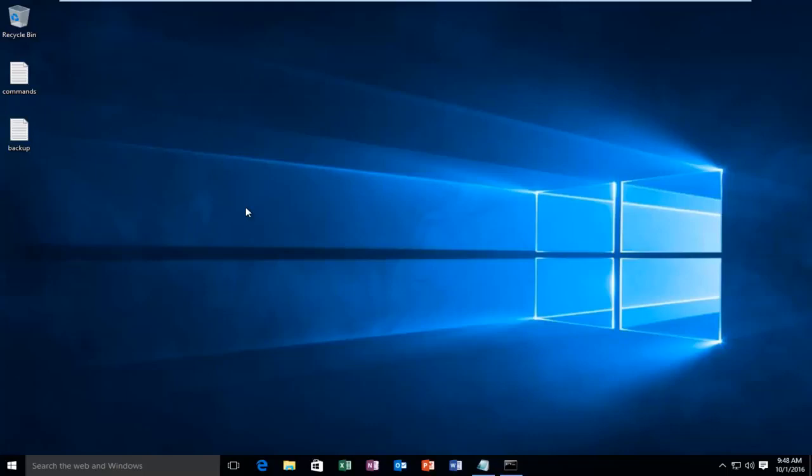This tutorial applies to earlier versions of Windows as well. There's nothing specific here that pertains to Windows 10. But of course, since we're performing this on a Windows 10 machine, it goes without saying that it supports this operating system. Anyway, getting back on track,